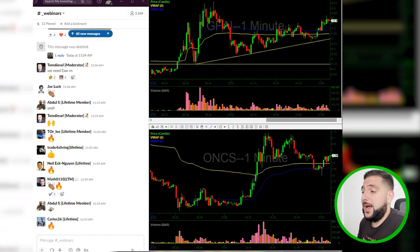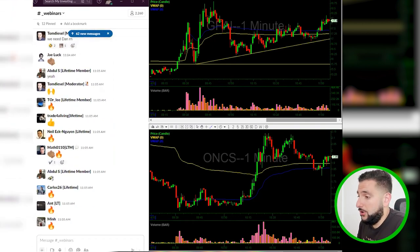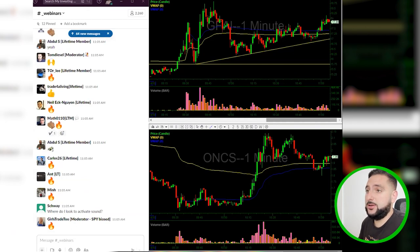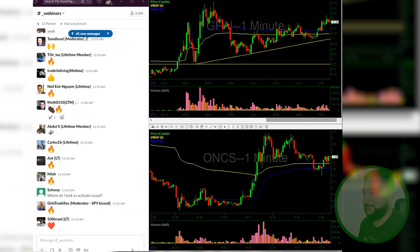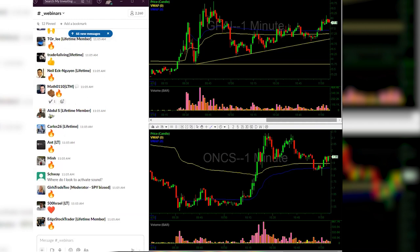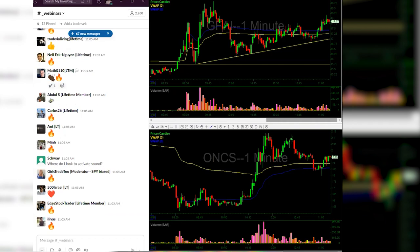Number two is I'm going to pass it over to Joe, who is going to announce a new feature for MIC. So Joe, take it away. What's up guys? How are we doing today? We're going to flip the screen share here and we're going to show you the latest and greatest for MIC.